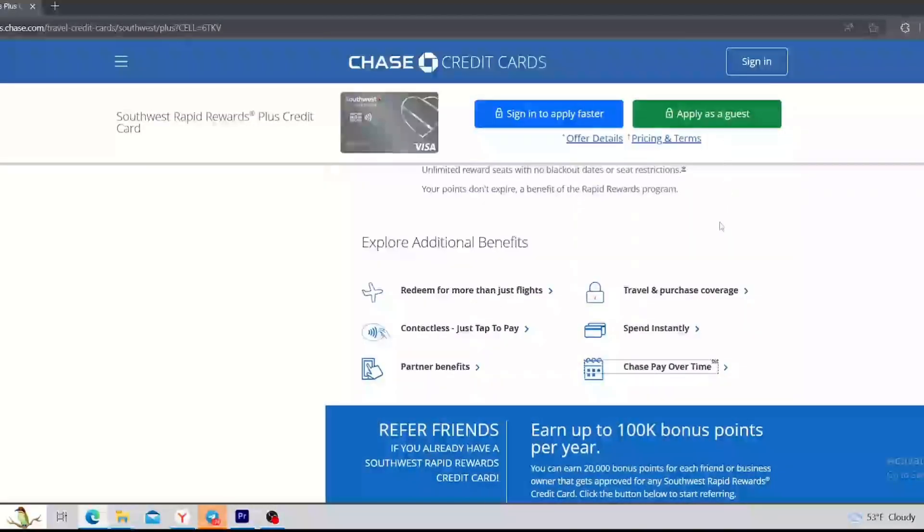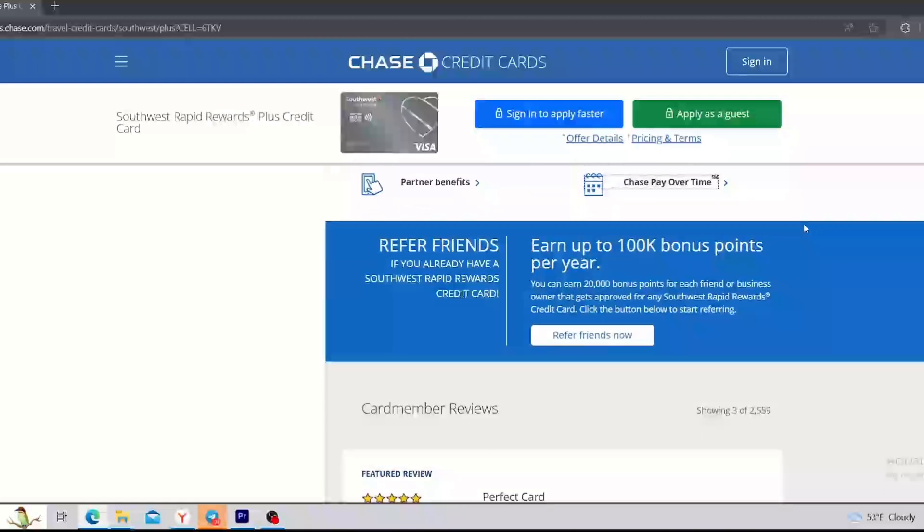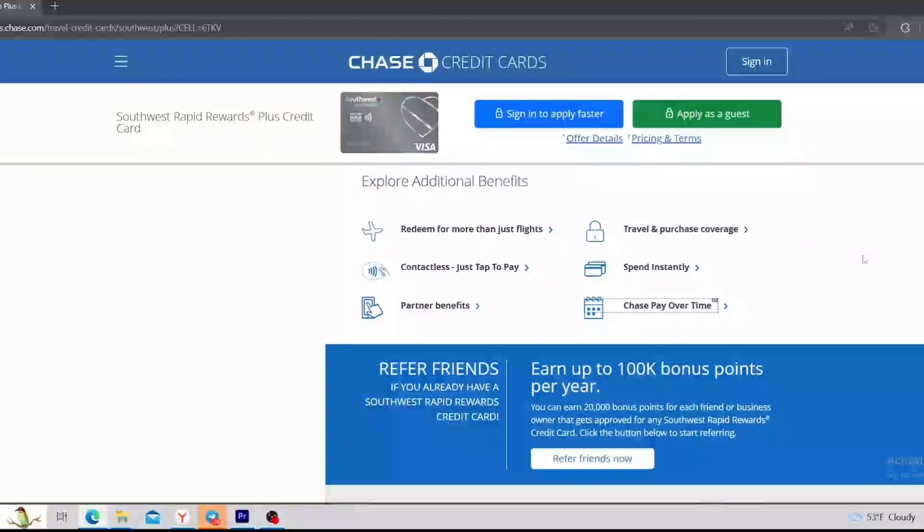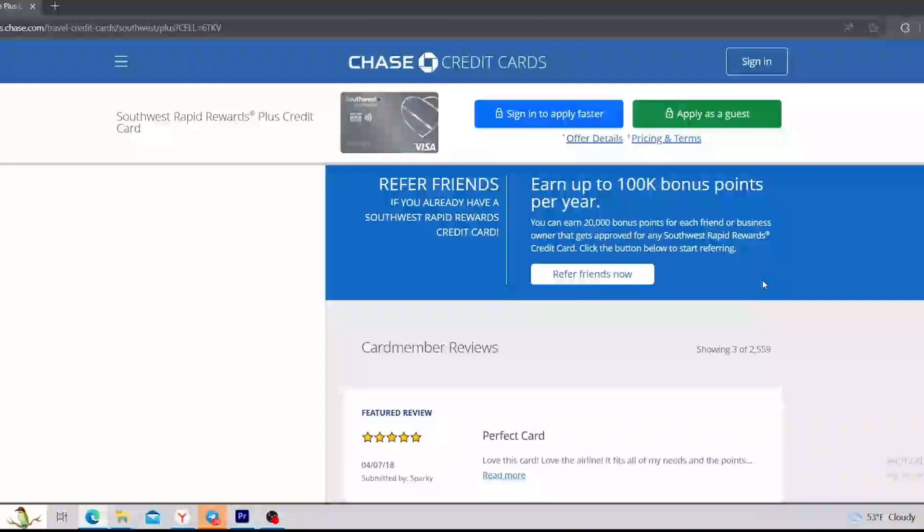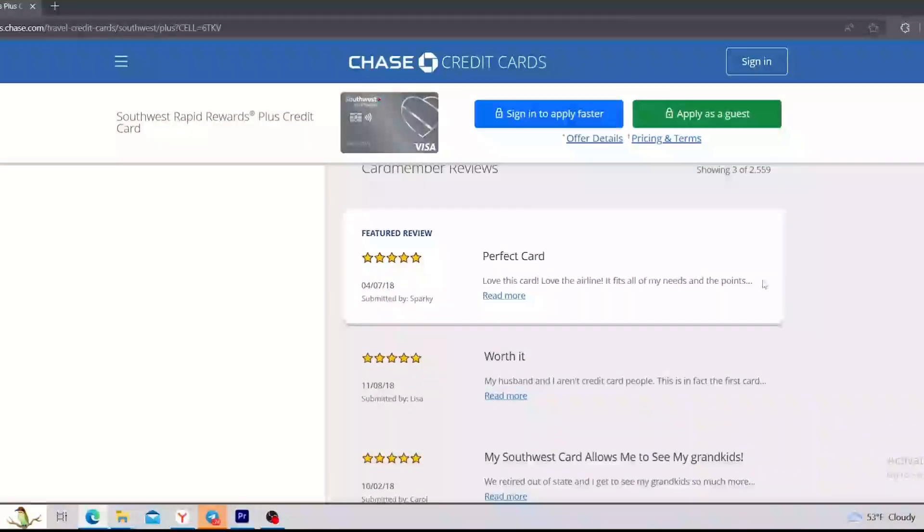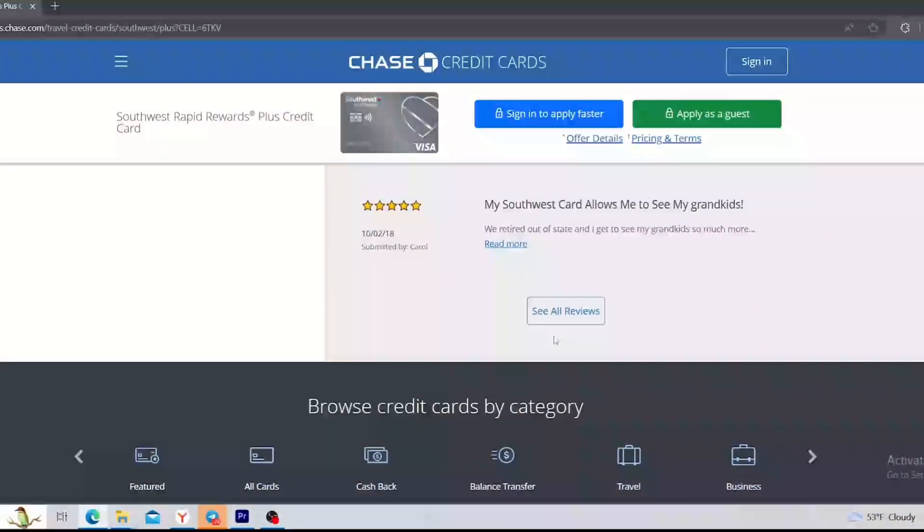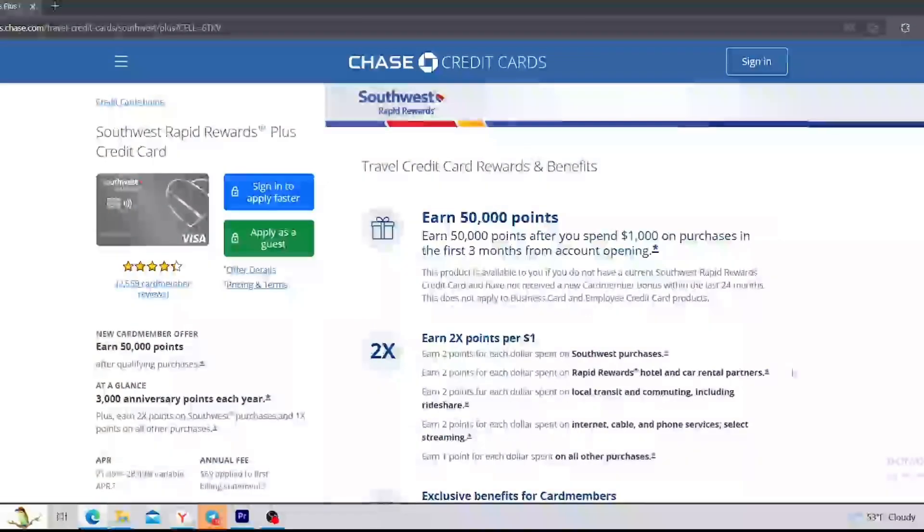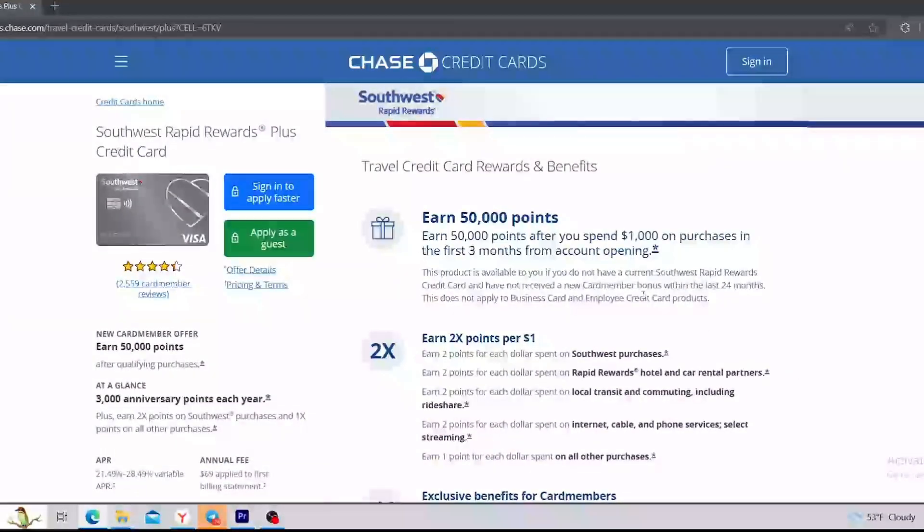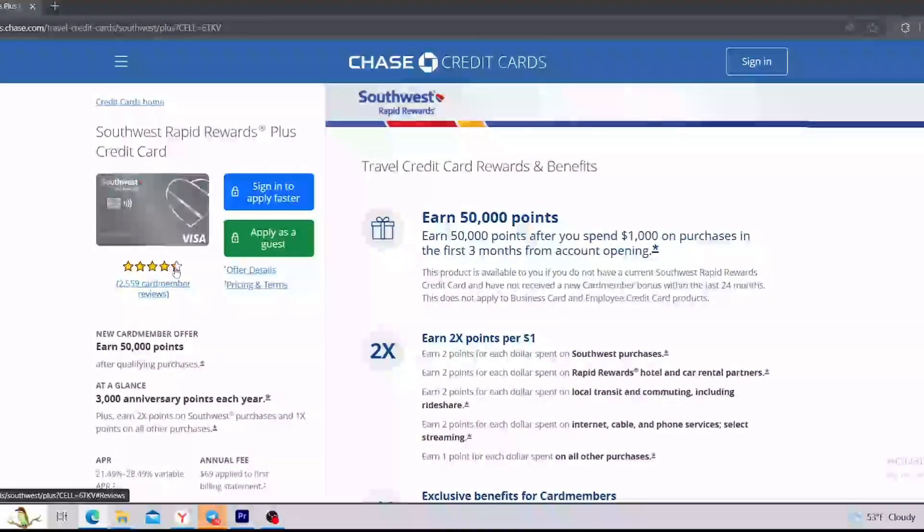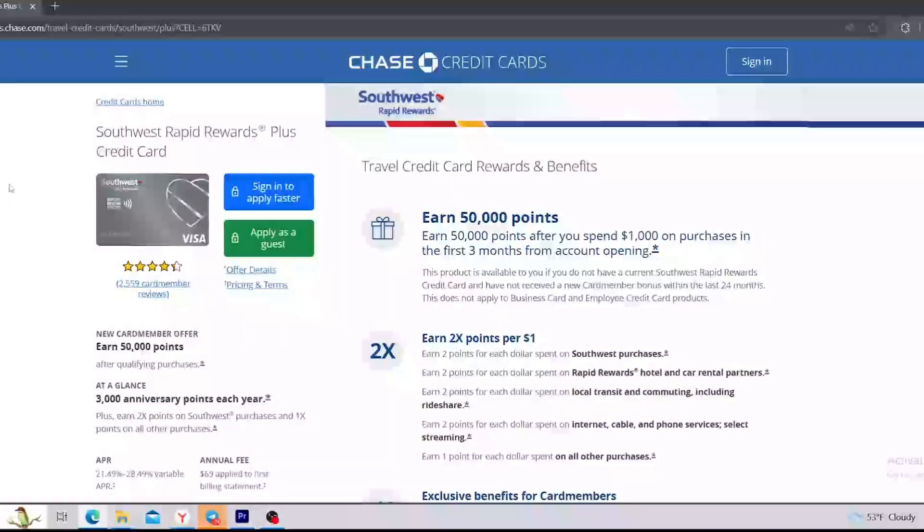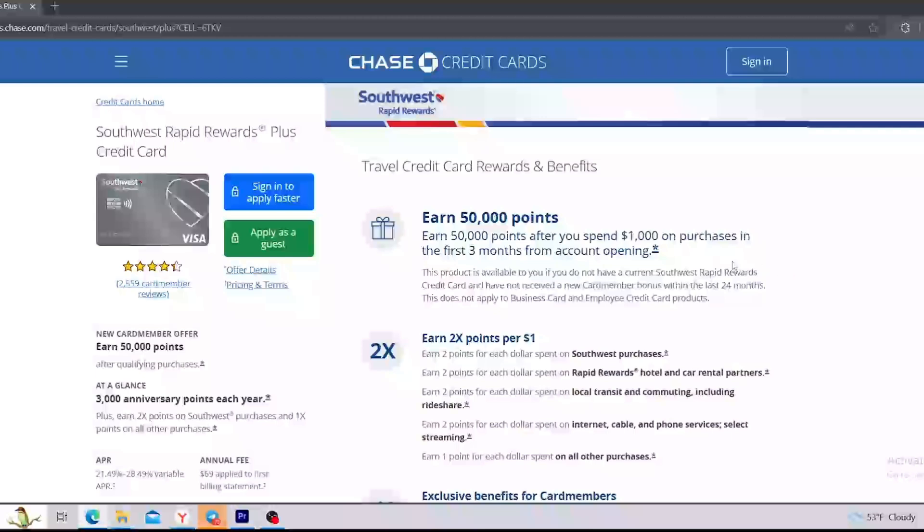So basically, this was all the information that you need to know about this credit card. Here below, you can see the card member reviews; you can check them if you want. And in conclusion, my fair opinion about this credit card is that if you do not travel very often or do not travel Southwest, this card is not really worth it and the $69 fee just doesn't really make sense. So this was all information about Southwest Rapid Rewards Plus Credit Card. And if you learned something interesting or new to yourself, please smash that like button and subscribe to my channel.